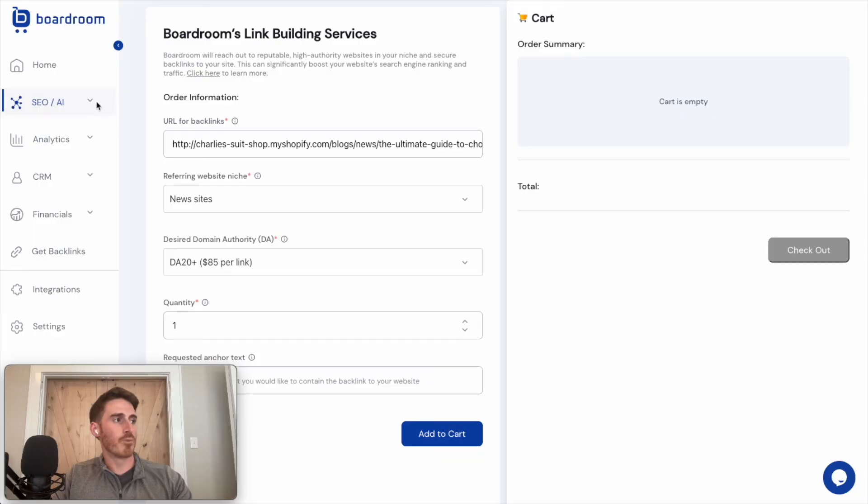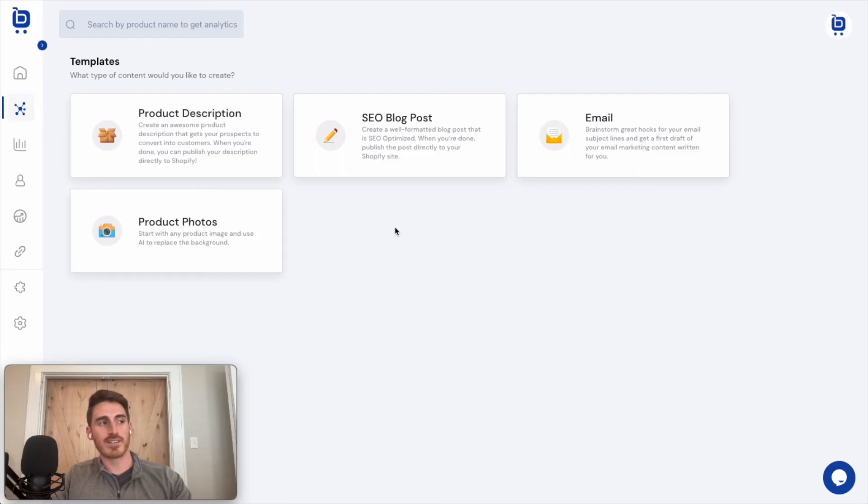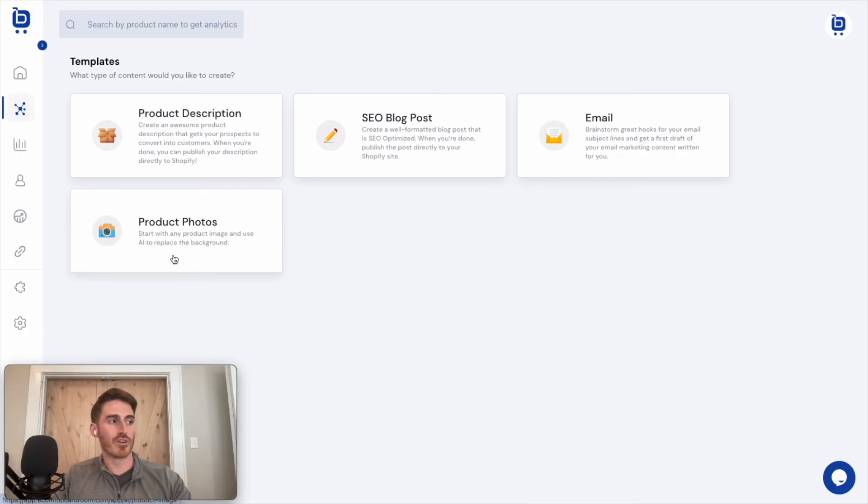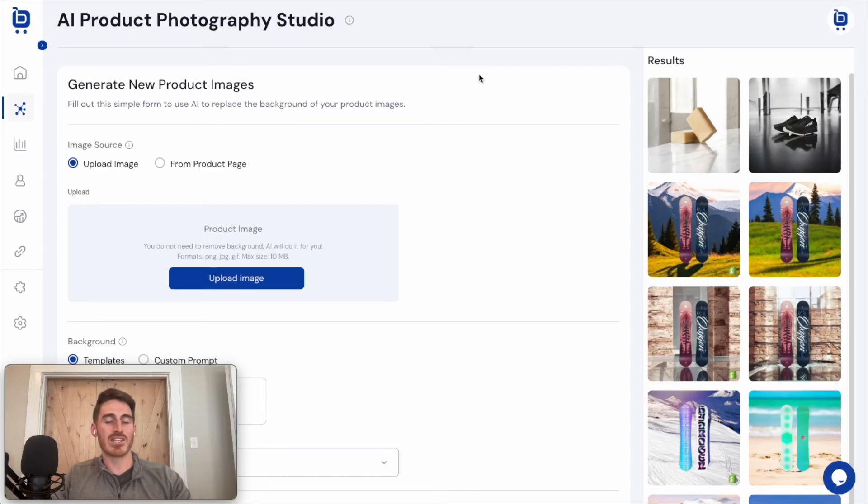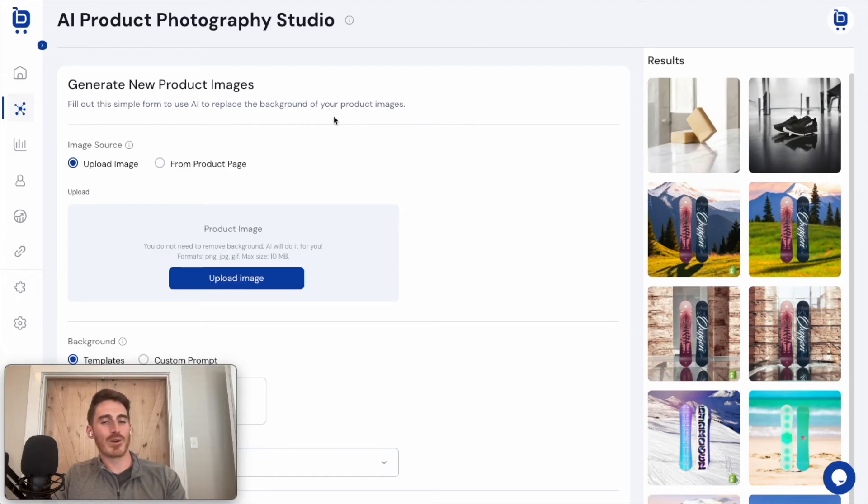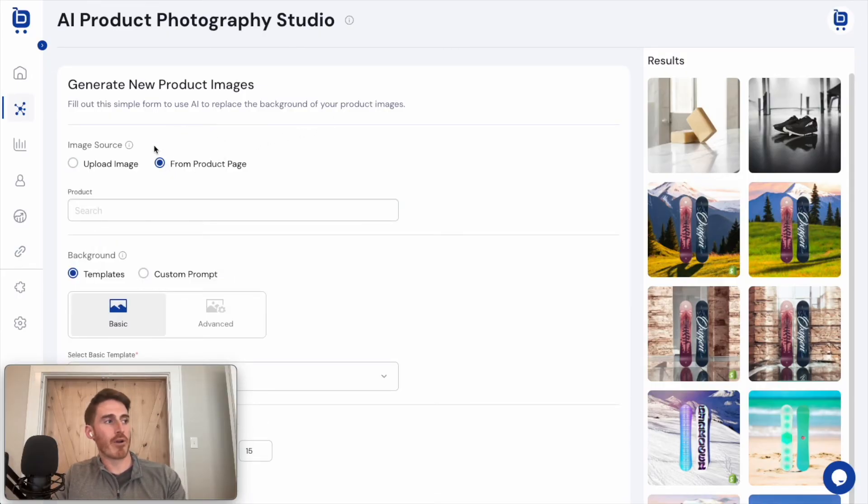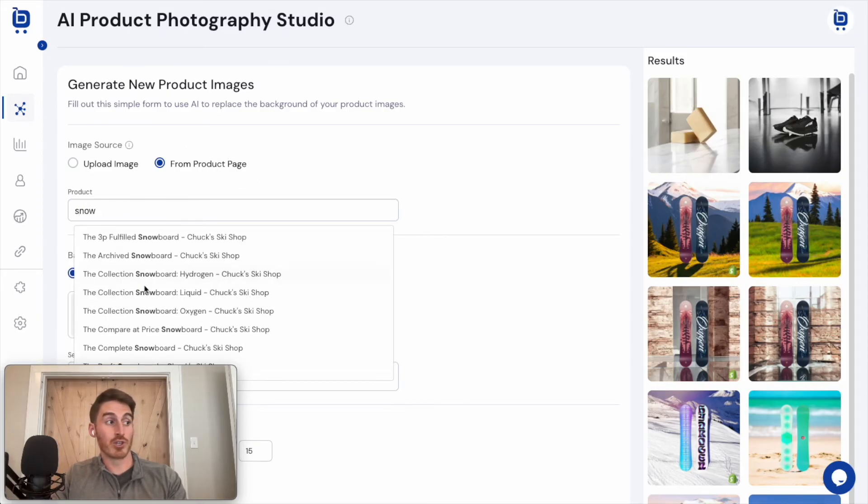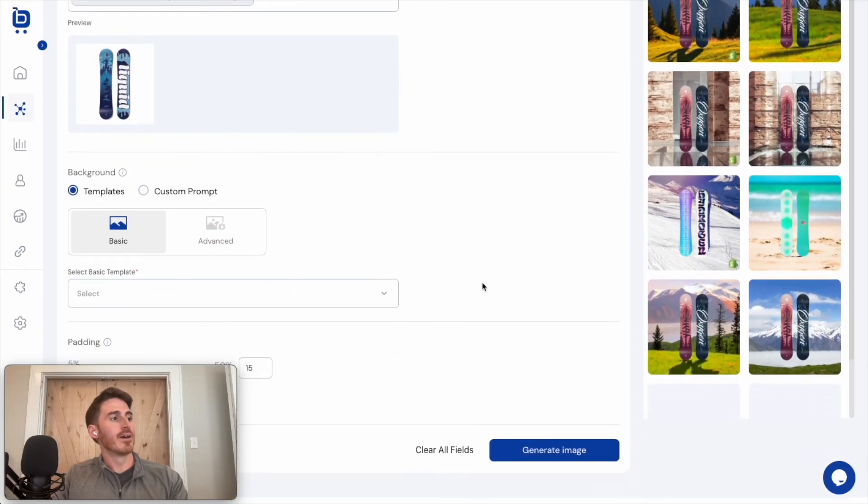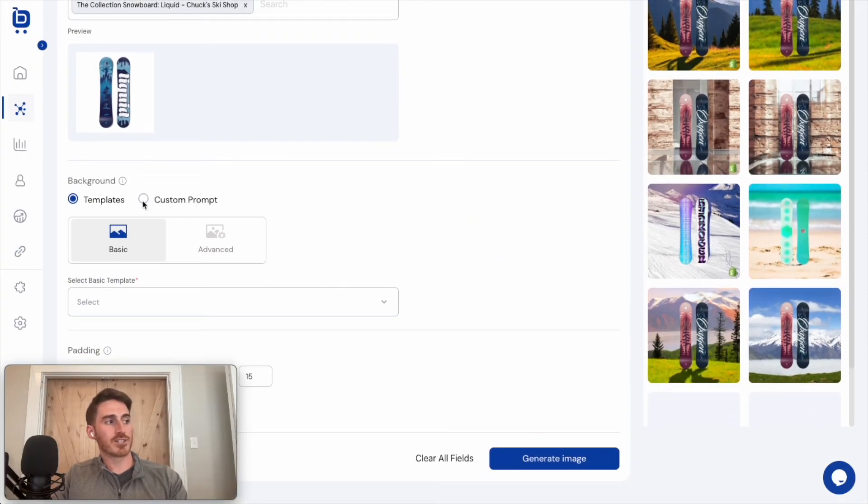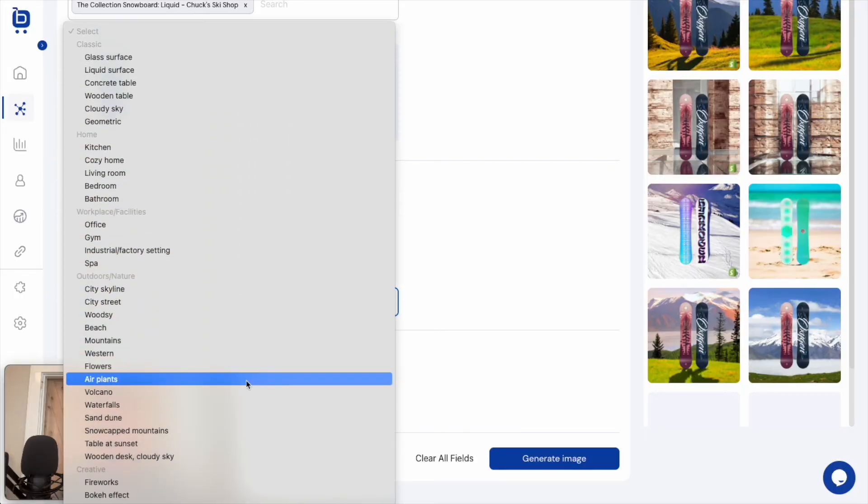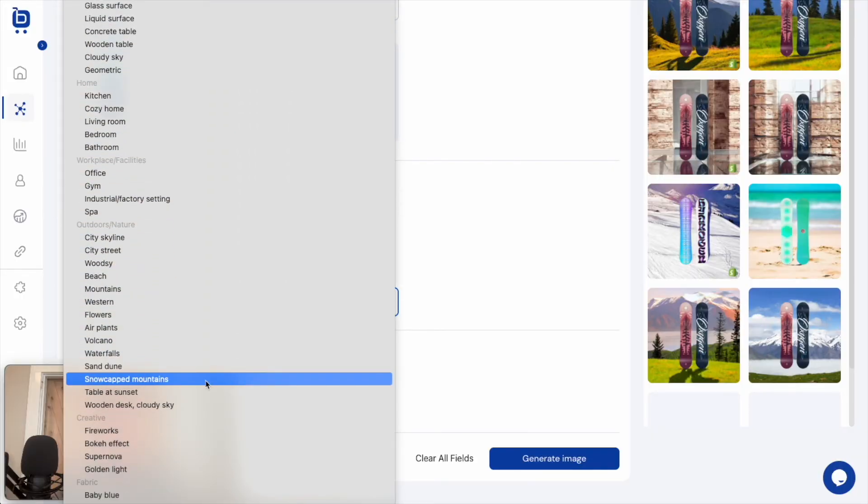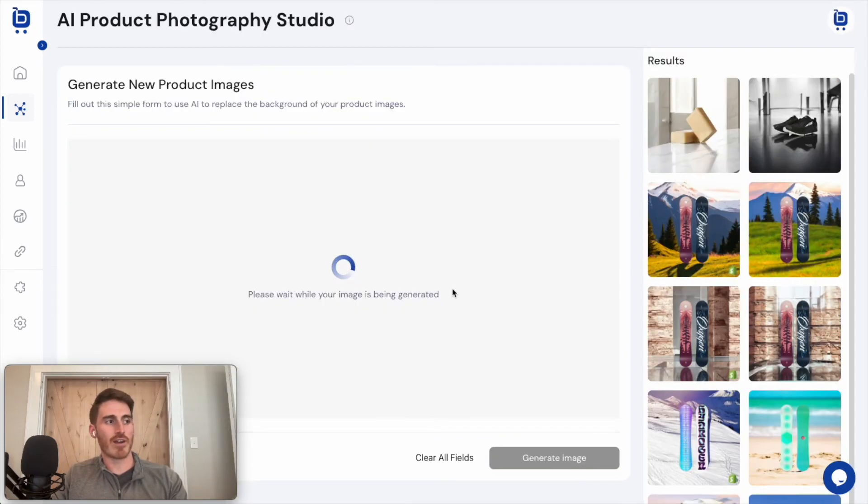The first one is that Boardroom also can be used to create other types of content using AI. So you can see here some of our content templates, but I want to focus on the product photos template this time. This is a pretty cool feature. We actually integrate with a tool called Photo Room to use AI to generate unique product photos for your business. So again, the twist is that we're connected to your Shopify store. So that's the advantage that we have over using Photo Room natively. To show you what I mean, I'm going to click this from product page image source option. I'm going to search for one of my snowboard products again, and that's going to pull in the main image from my product page. Pretty basic right now, white background. If I scroll down, I could enter a custom prompt or I can choose from our list of templates here.